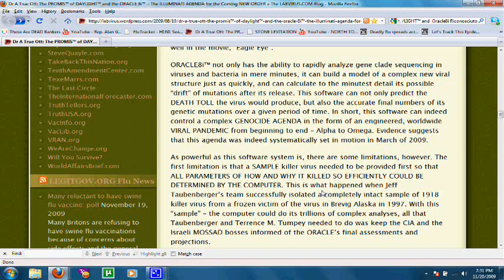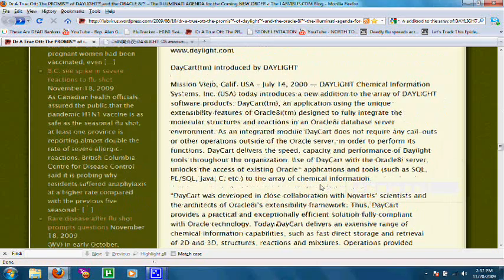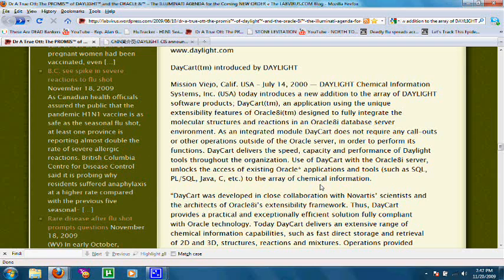Evidence suggests that this agenda was indeed systematically set in motion in March 2009. Now, it's important to realize that Oracle 8i is really only the backbone behind this database and server that's used for predicting the future mutations, the sequences, from hypothetical and real viruses that are in the system. And Oracle 8i needs this software called Daylight in order to really do its work on this.